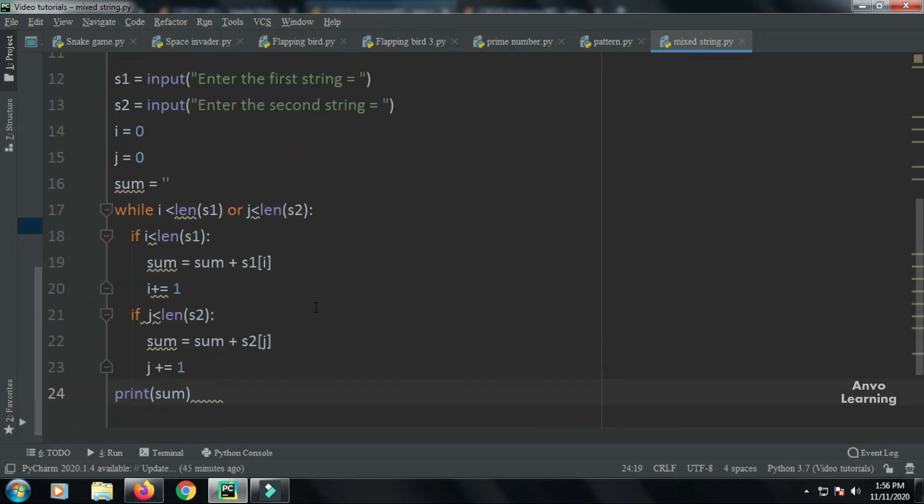First, I've taken two variables s1 and s2 that take two strings as input. Then I have variables i equal to zero, j equal to zero, and sum equal to an empty string. After that, I've given a while loop condition.